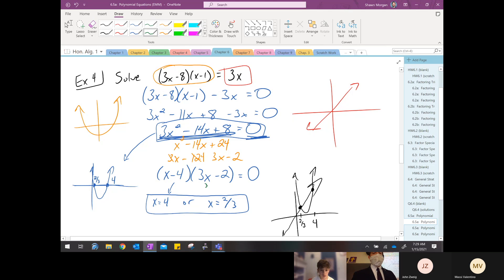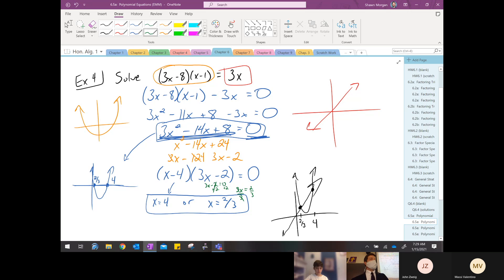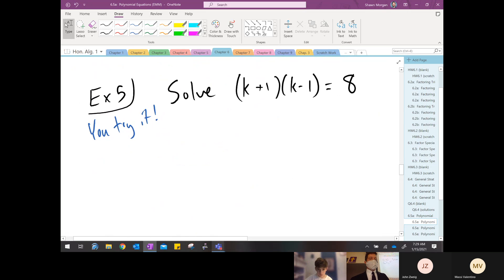For three x minus two equals zero, add two to both sides to get three x, then divide by three — x equals two-thirds. A quick pattern to notice: if I see a minus four in a factor, the answer is always positive four — it's the opposite of what you see. If a factor has a positive, the answer is negative. Give this next one a try — it'll work very similarly to the last one.